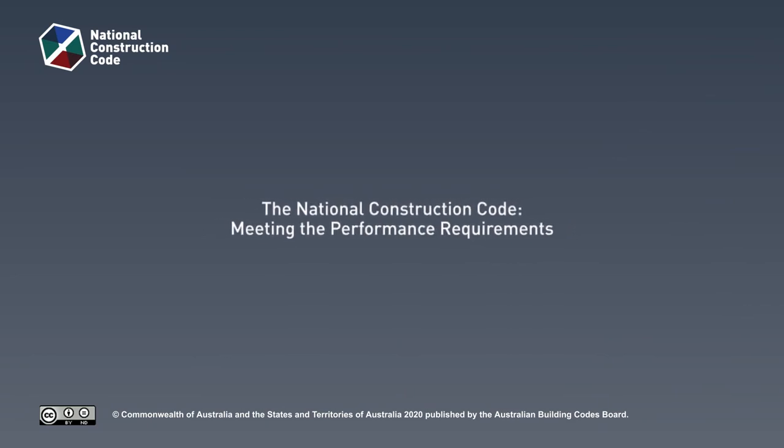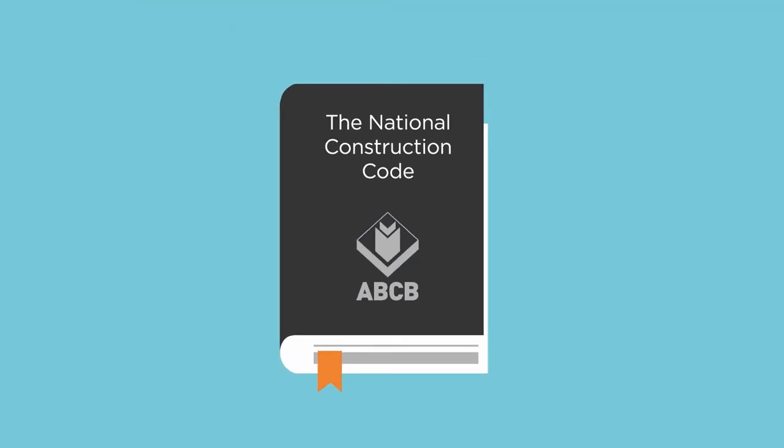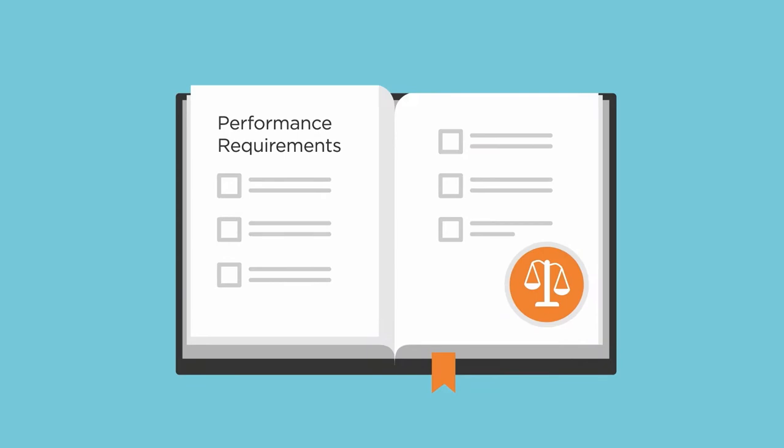The National Construction Code, also known as the NCC, contains mandatory performance requirements that set the minimum level that buildings, building elements and plumbing systems must achieve.